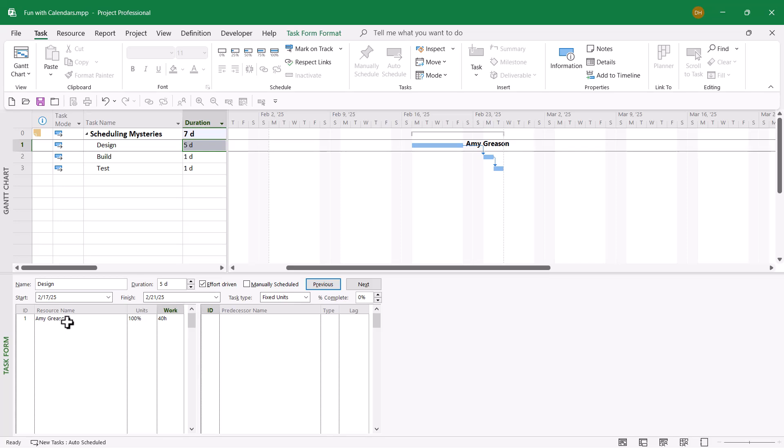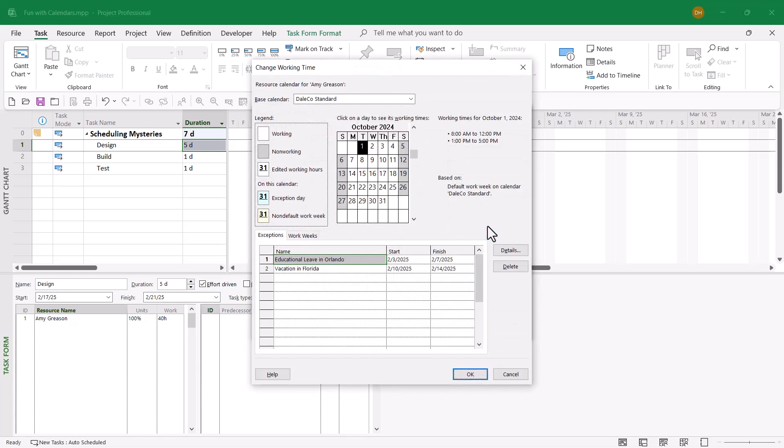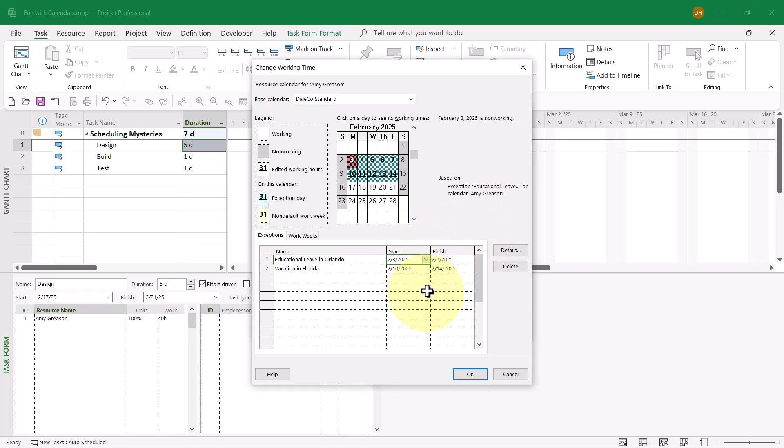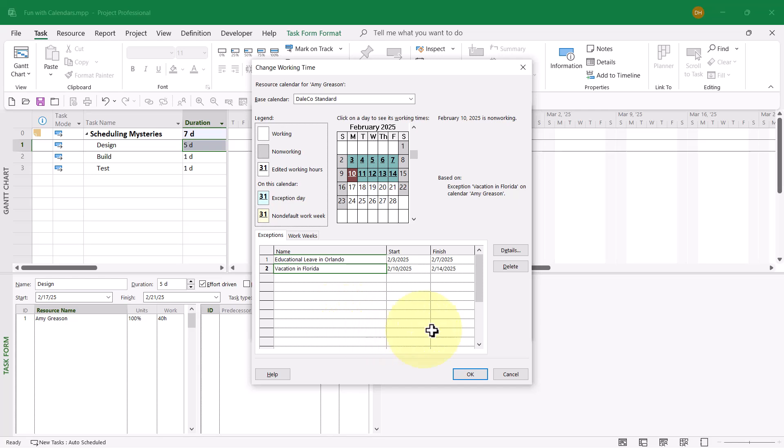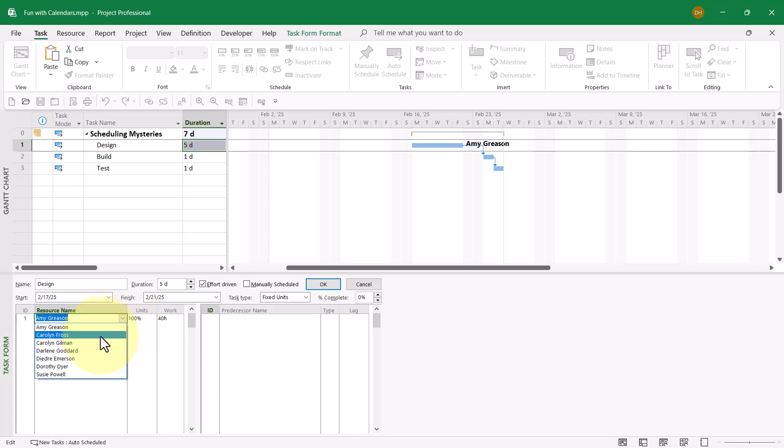I'll double-click the name Amy Greeson and go to the Change Working Time dialog. In the dialog, I can immediately see the source of the scheduling issue. During the week of February 2nd, Amy is going to be on educational leave in Orlando, and in the following week she'll be on vacation in Florida. This schedule won't work in this project, so I'll cancel out and find a replacement, which would be Carolyn Frost.